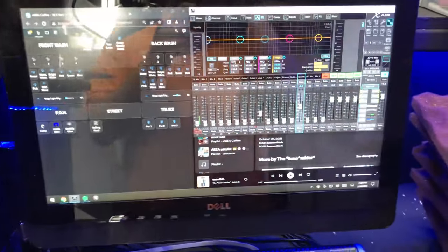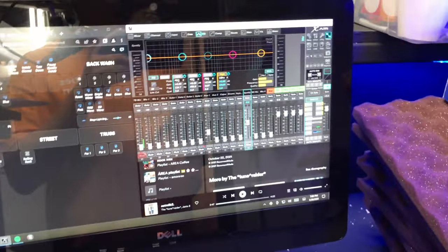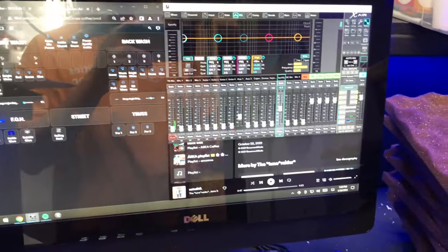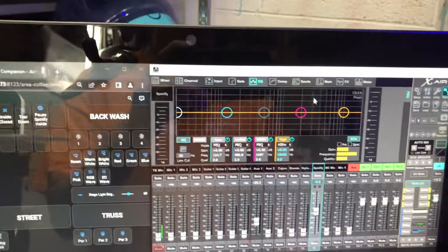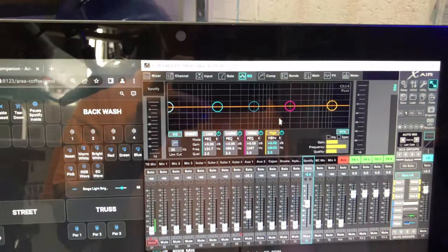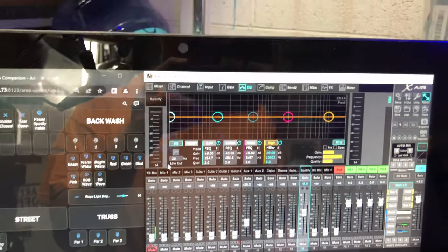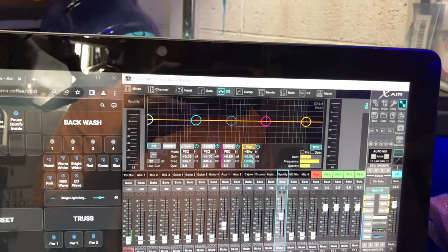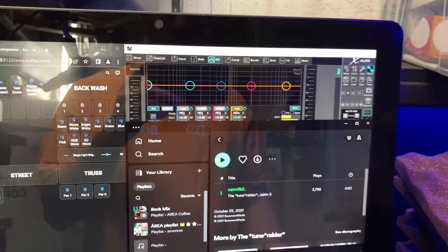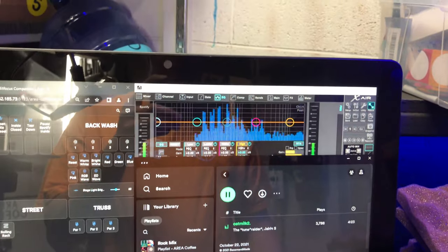I also want to point out that there's no noise or anything. You can look at my RTA on here on my Spotify channel and there's nothing until I start playing stuff.